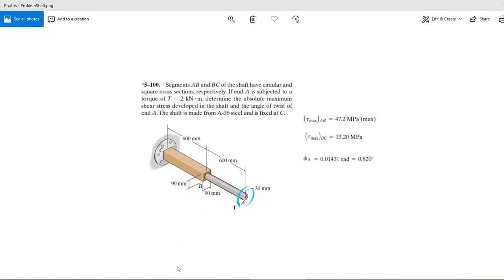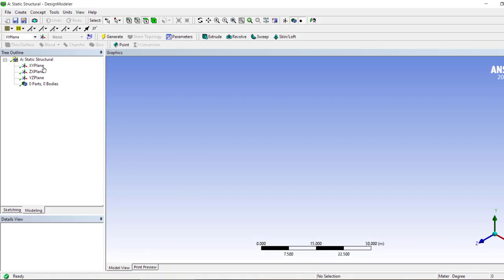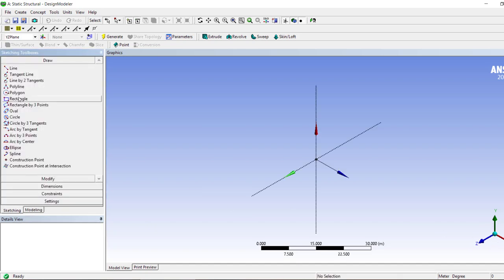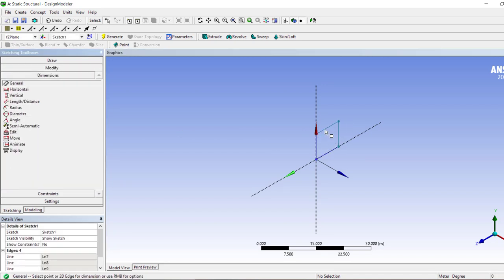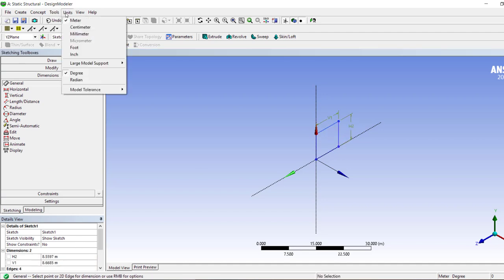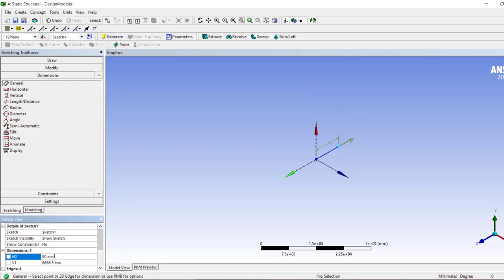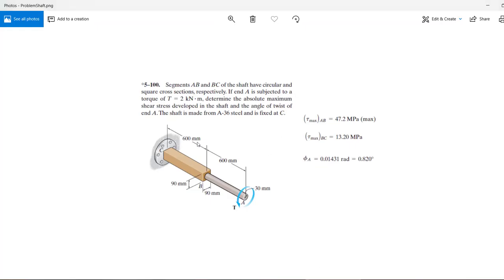Let's start with ANSYS first and I'm going to use the Design Modeler for the analysis. I'm going to choose the YZ plane and create a 90 by 90 cube. So we have dimensions of 90 millimeters and 90 millimeters, and then we're going to extrude it 600 millimeters.